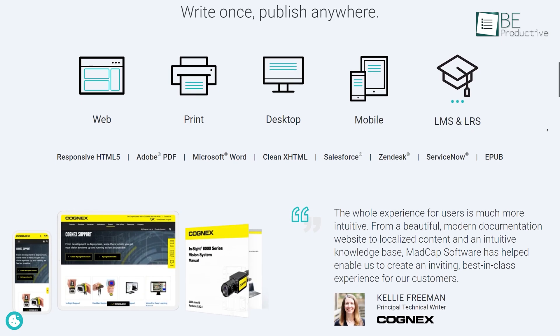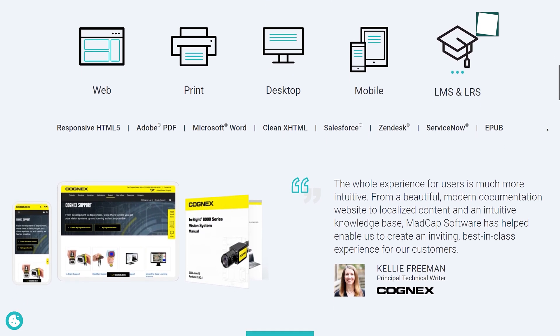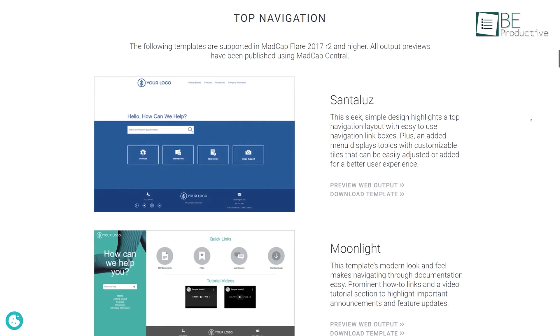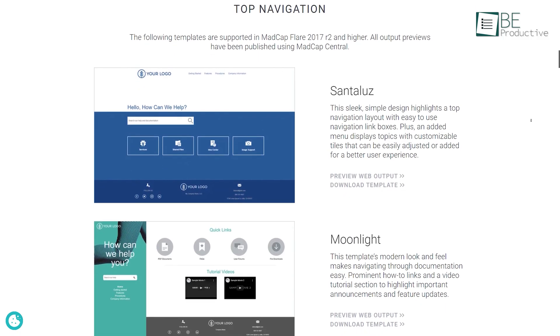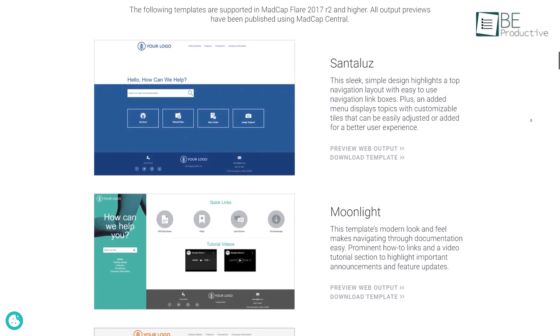Moreover, it supports publishing content in multiple formats and to multiple platforms including desktop, mobile and web. With the help of its topic-based authoring system, it can create reusable content, providing customers with an easy-to-navigate knowledge base. It also comes with dozens of pre-designed templates for creating web and print-based outputs in minutes.